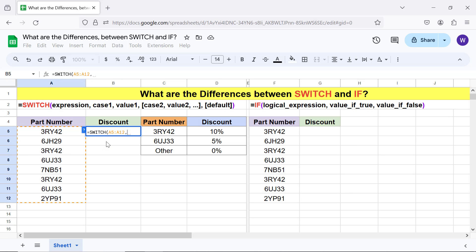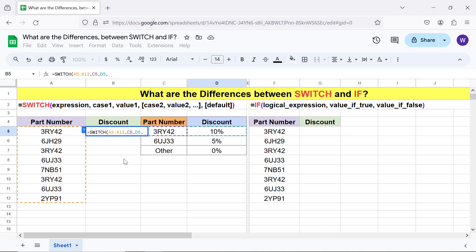For case 1, click this cell and type comma. For value 1, click this cell and type comma. For case 2, click this cell and type comma. For value 2, click this cell and type comma.